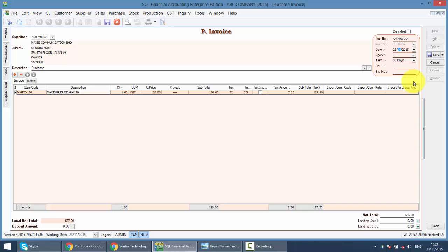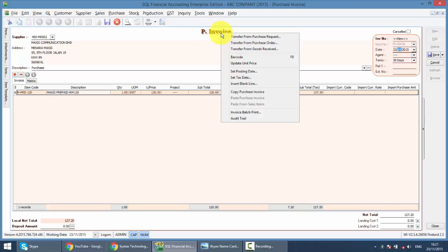Now in SQL, the solution will be: right-click at this Purchase Invoice, then you can see something called Set Text Date.